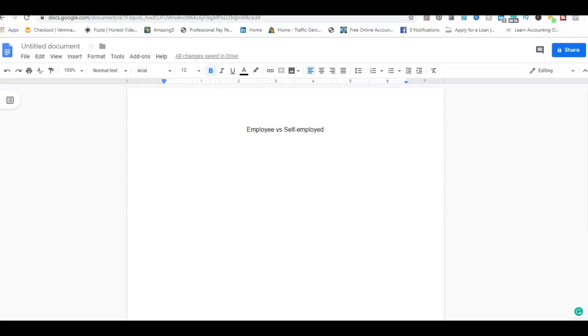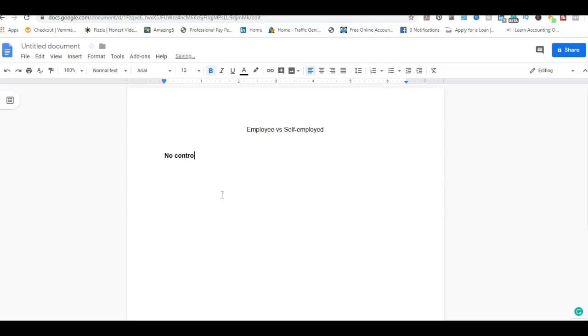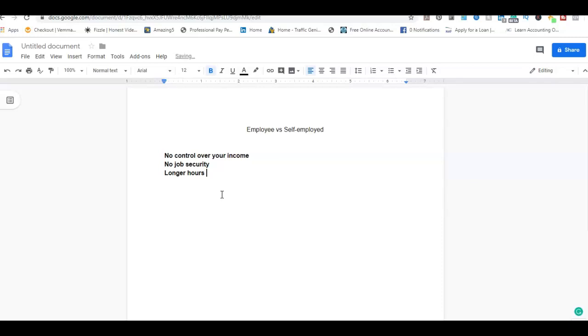So first we'll go with being an employee. The first issue would be no control over your income. The next issue is no job security.